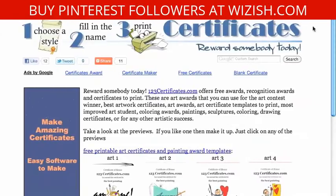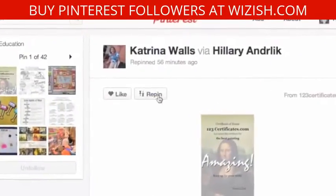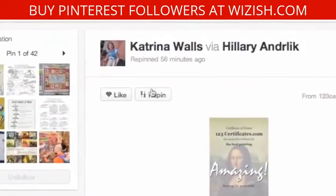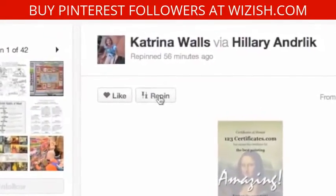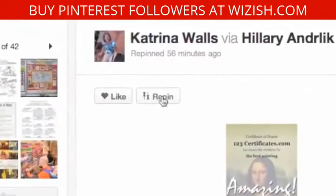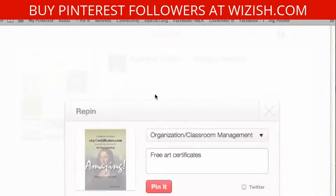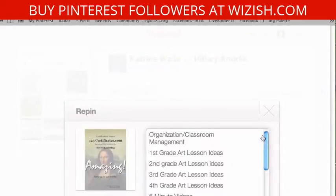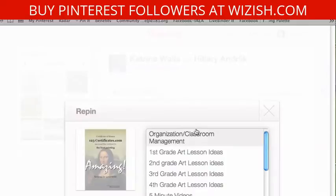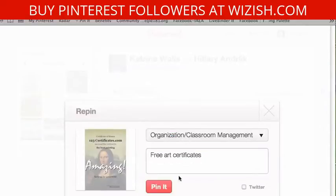This website looks kind of interesting — I think I'll pin it. So I can hit like or repin, so I'm going to hit repin. Then I'll put it into the category that I want — classroom management seems right — and then just pin it. And that's all it takes.